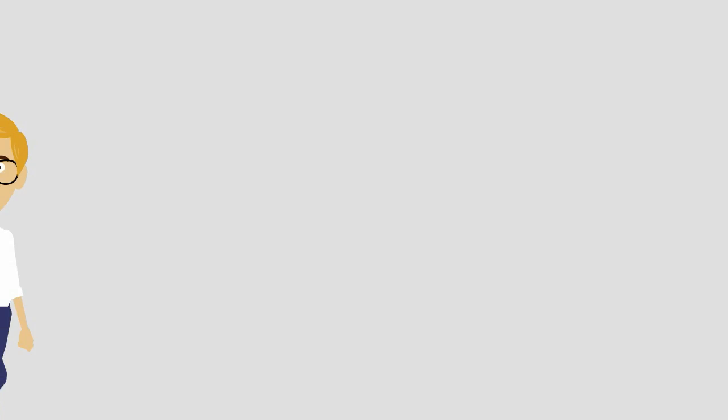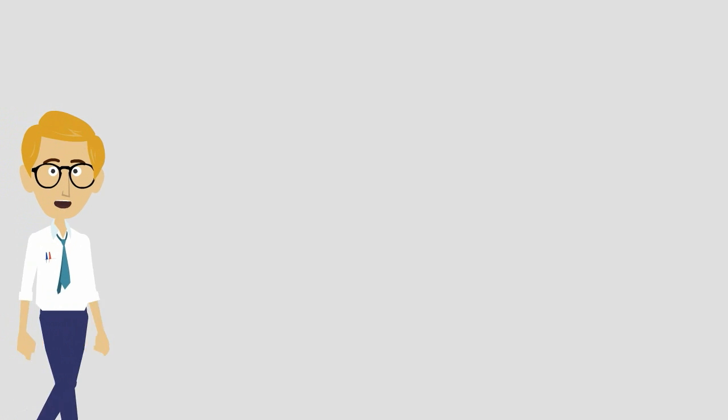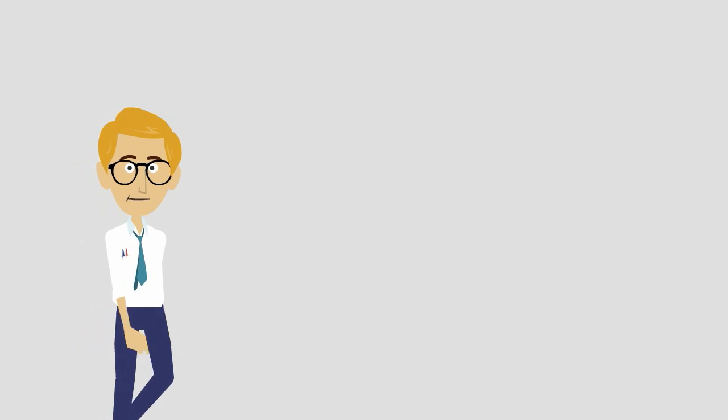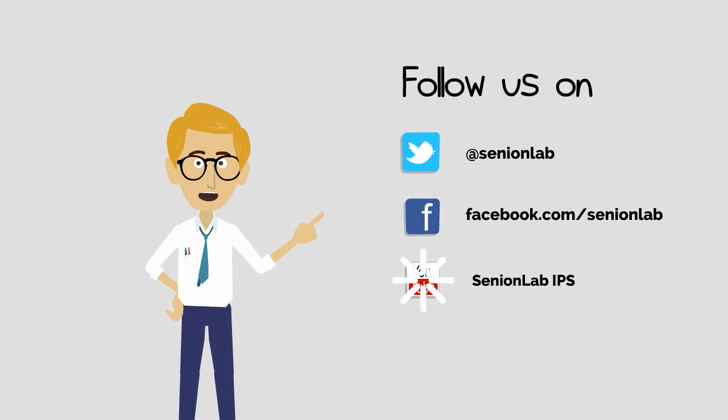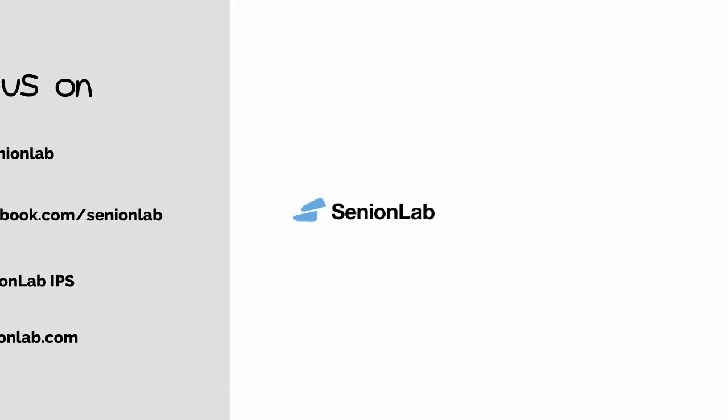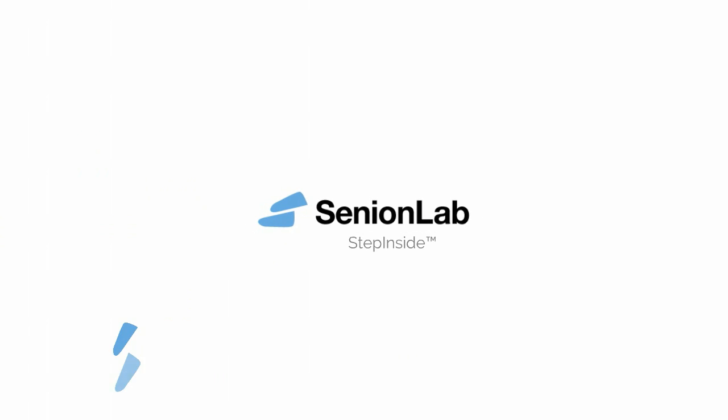That was a quick introduction wasn't it? Stay tuned for more. Step inside with Senion Lab.